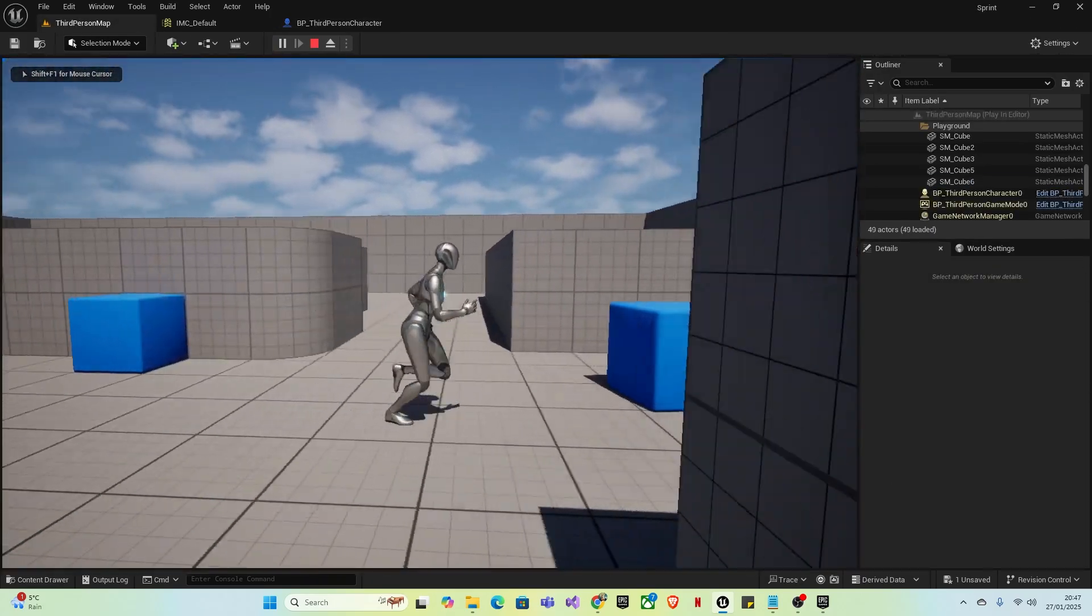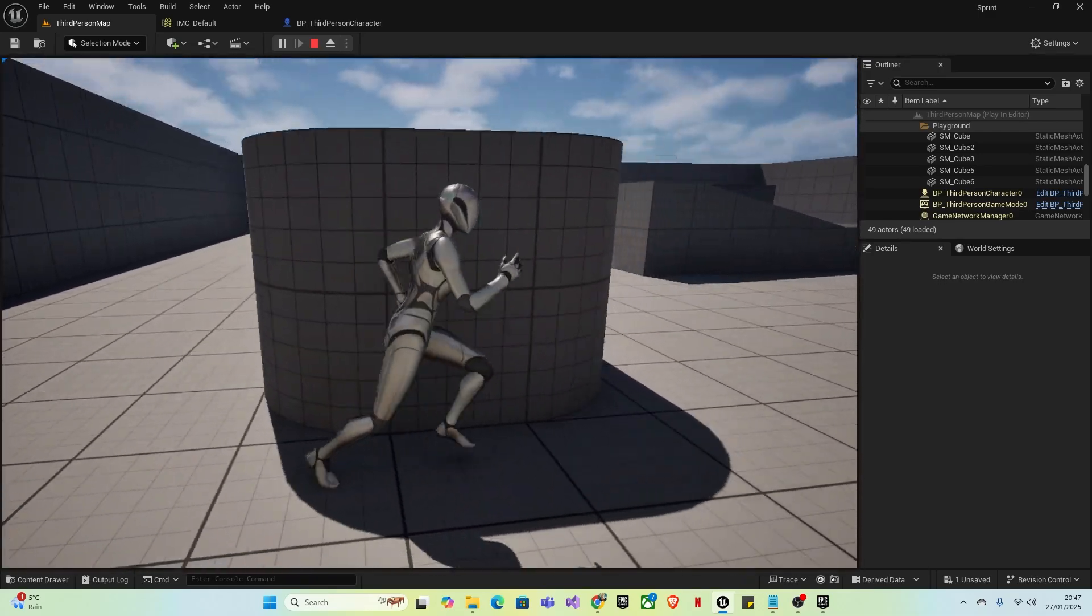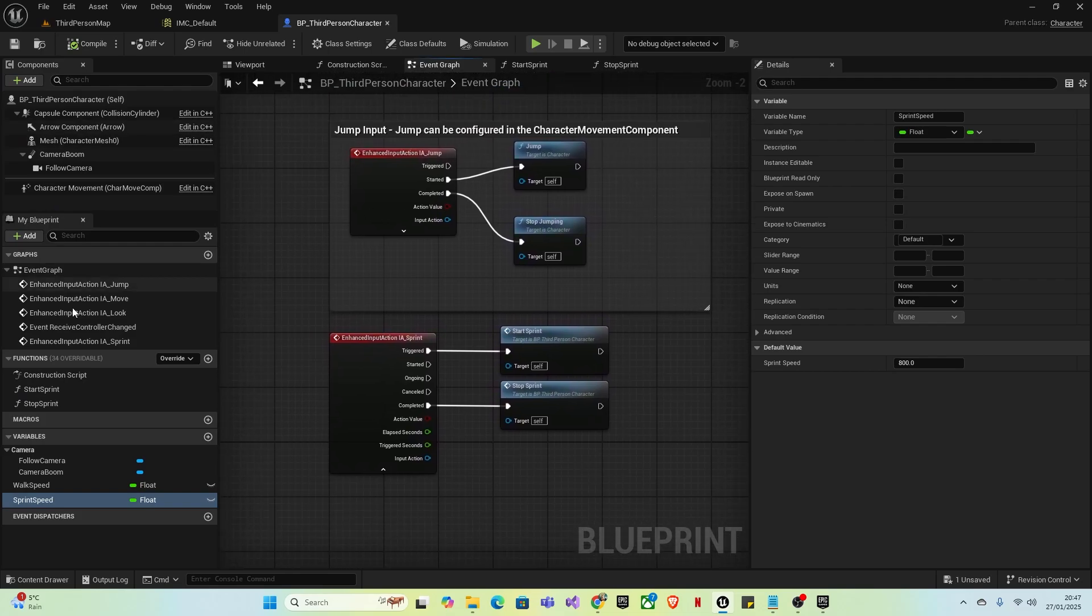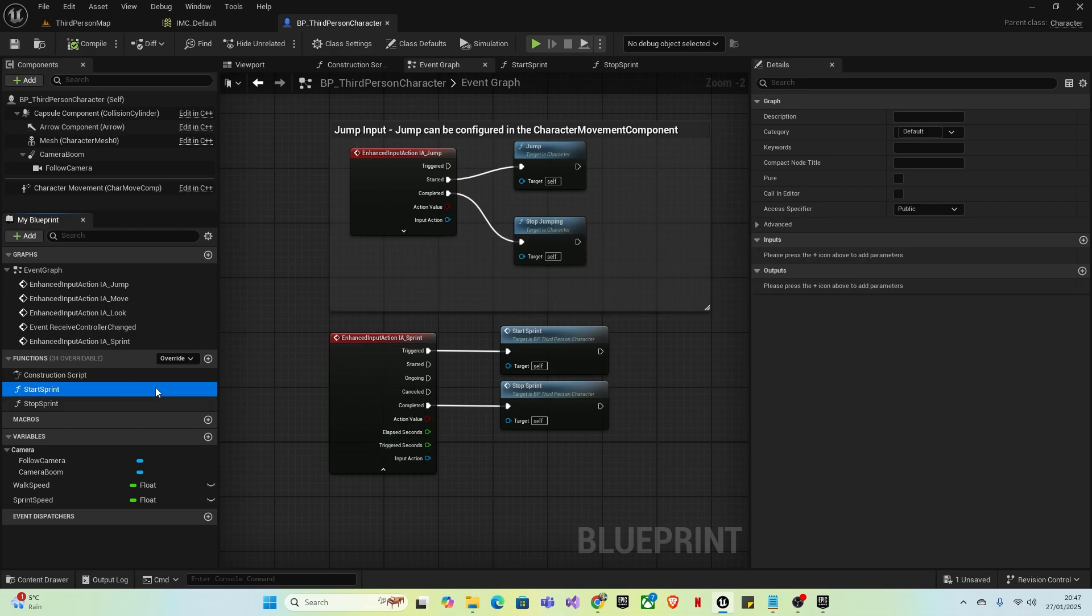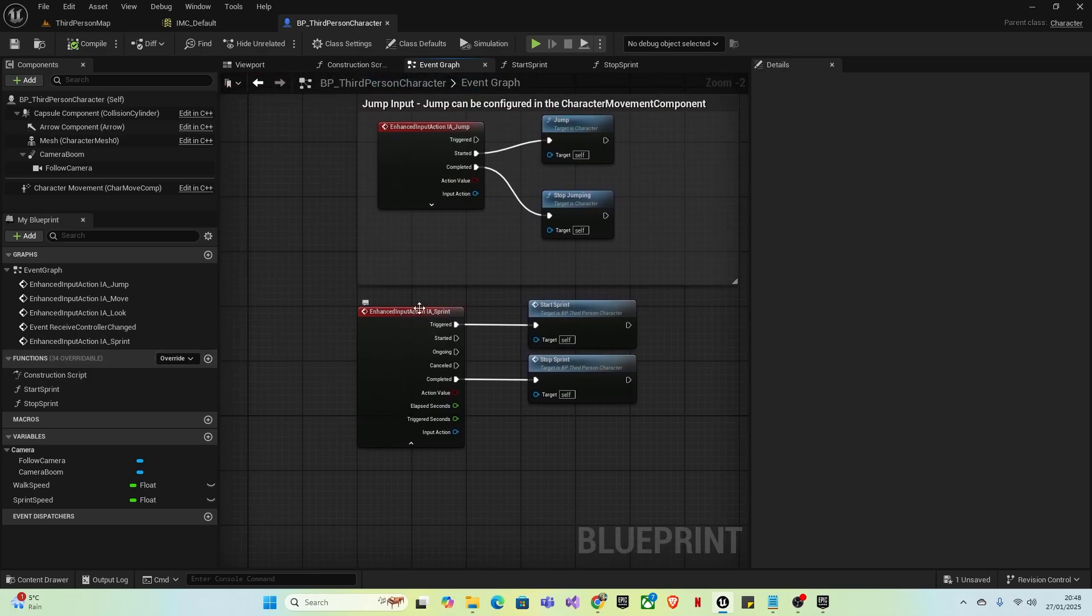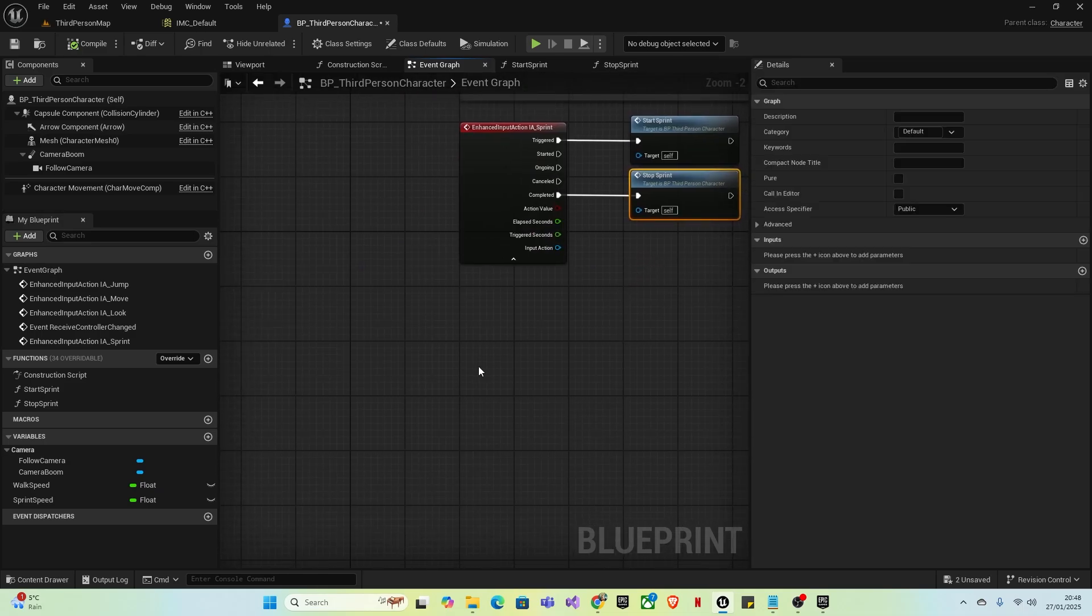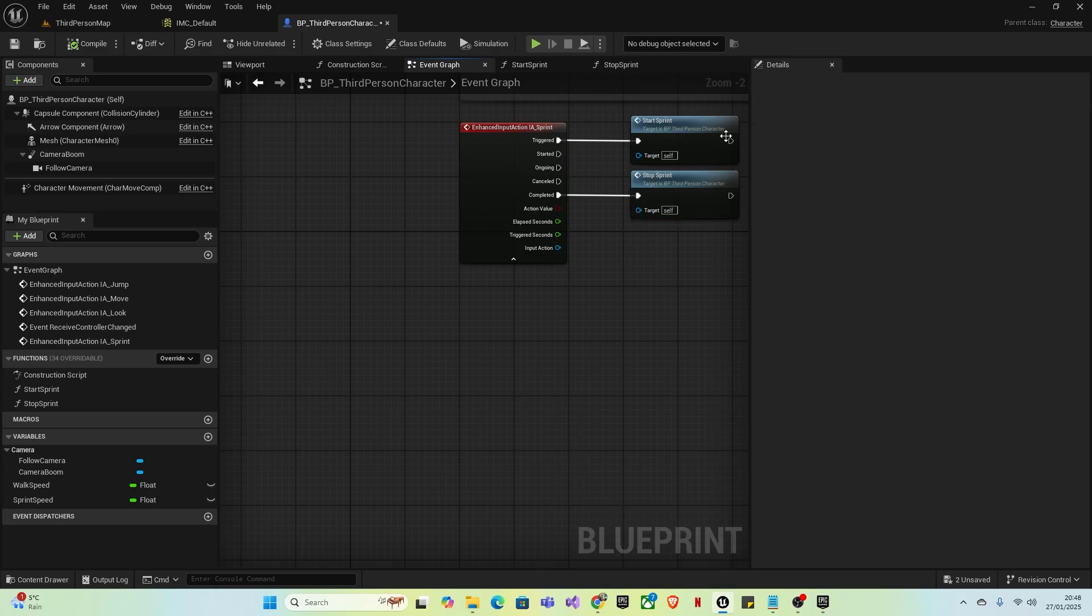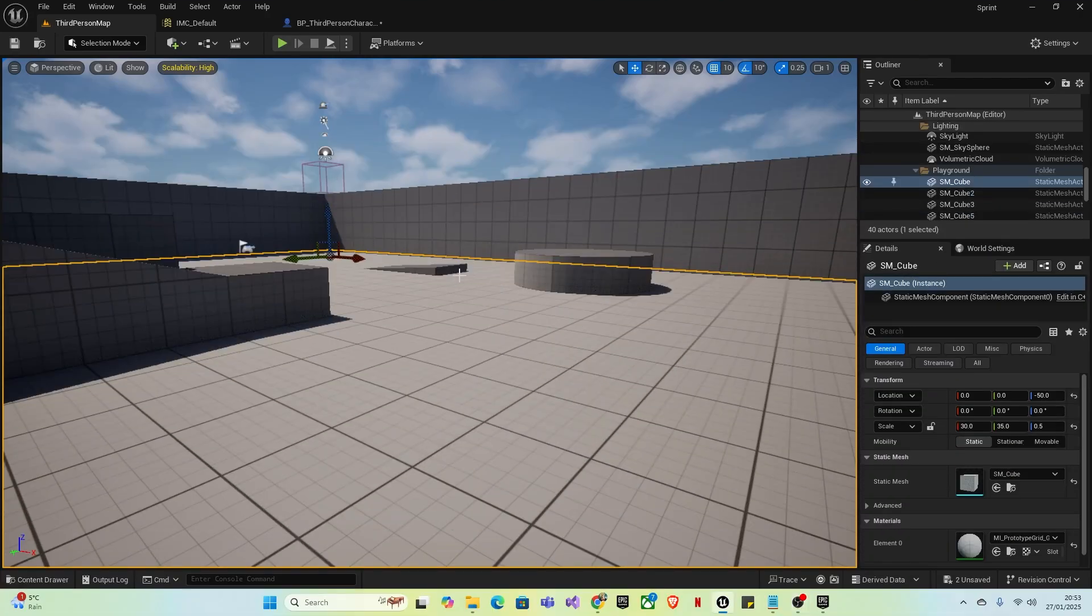Just to explain in a bit more detail, functions are essentially just an extra space where you can write code to get everything to look more smooth. Instead of writing all this in the Event Graph, we can just make a function and then call that function straight to the input action. You can reuse that code. Let's say we made another input action - we can just call that same function without having to rewrite all the logic.